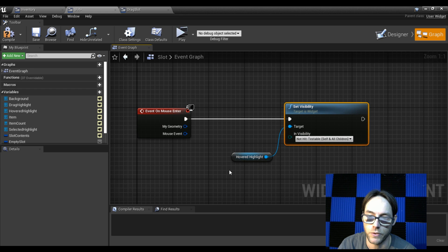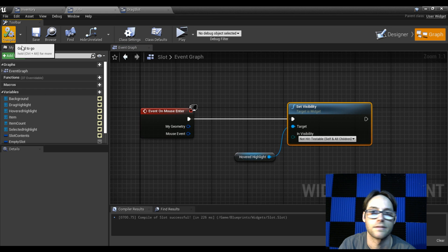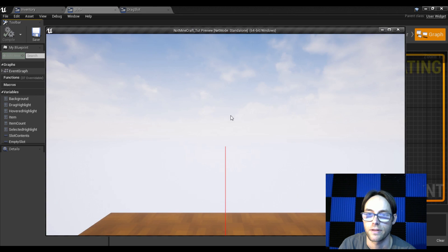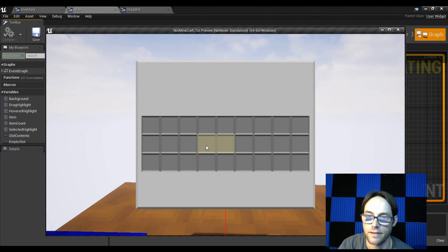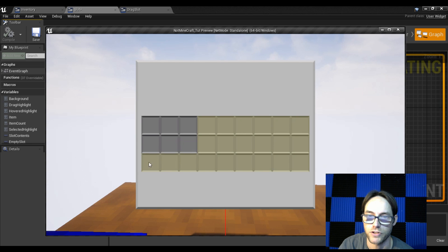Go ahead and hit compile. Now if I open up my inventory and hover my mouse in a box, it highlights. I can paint in squares.